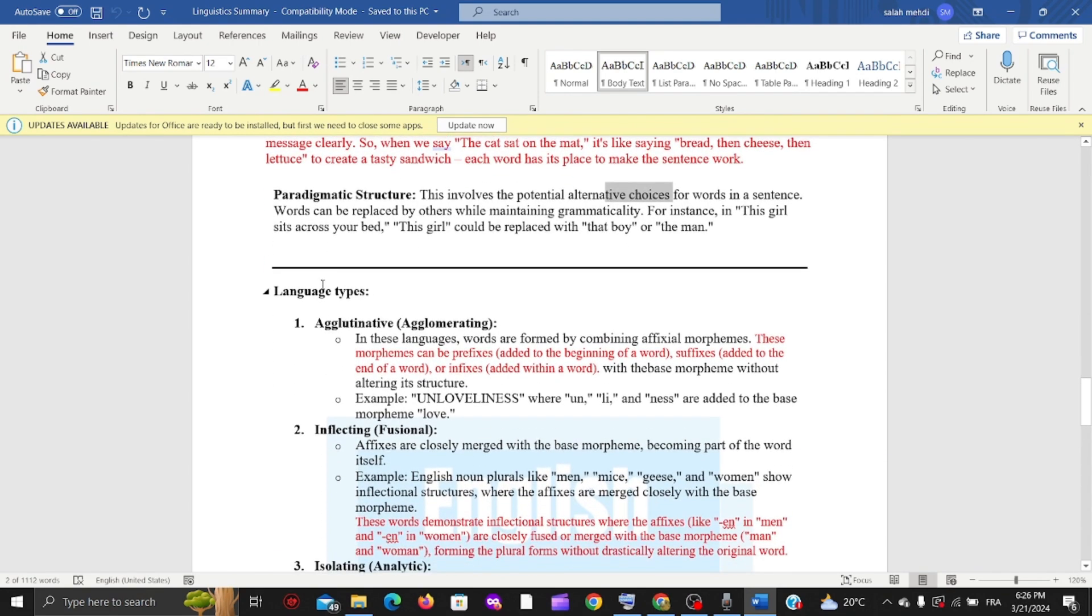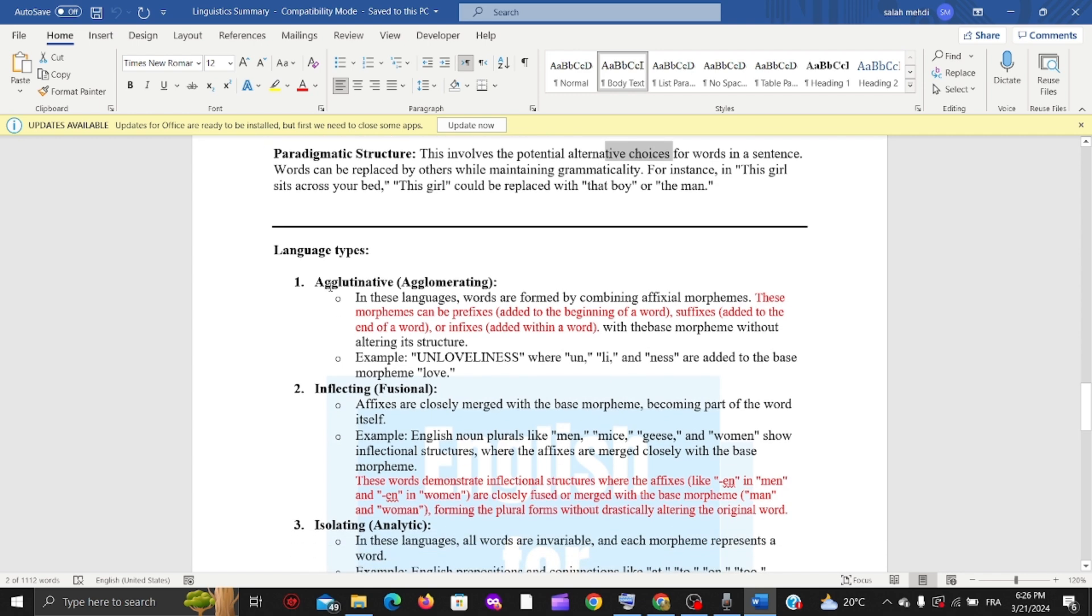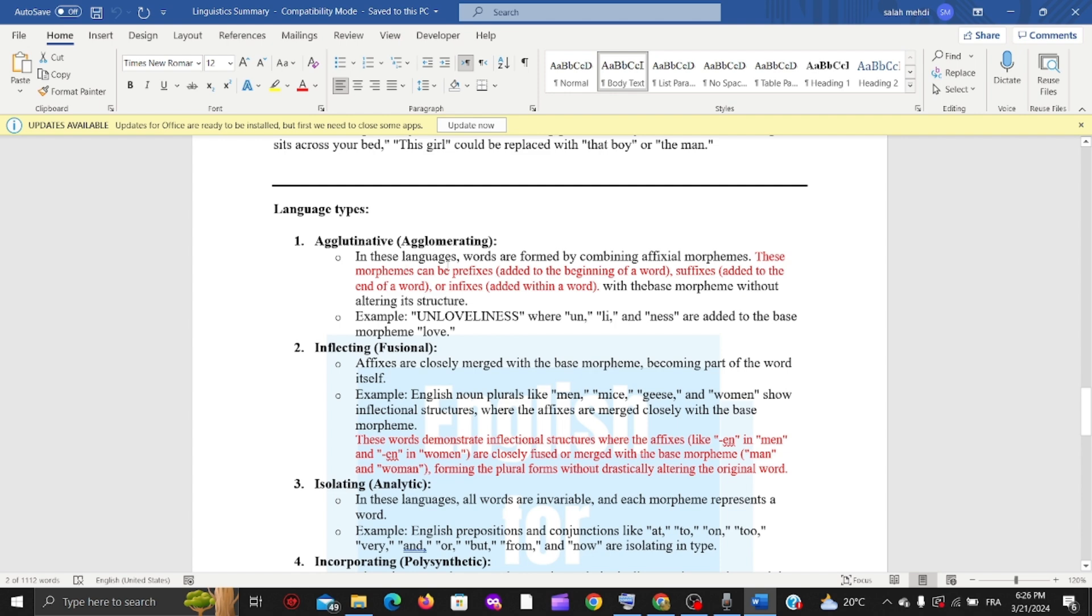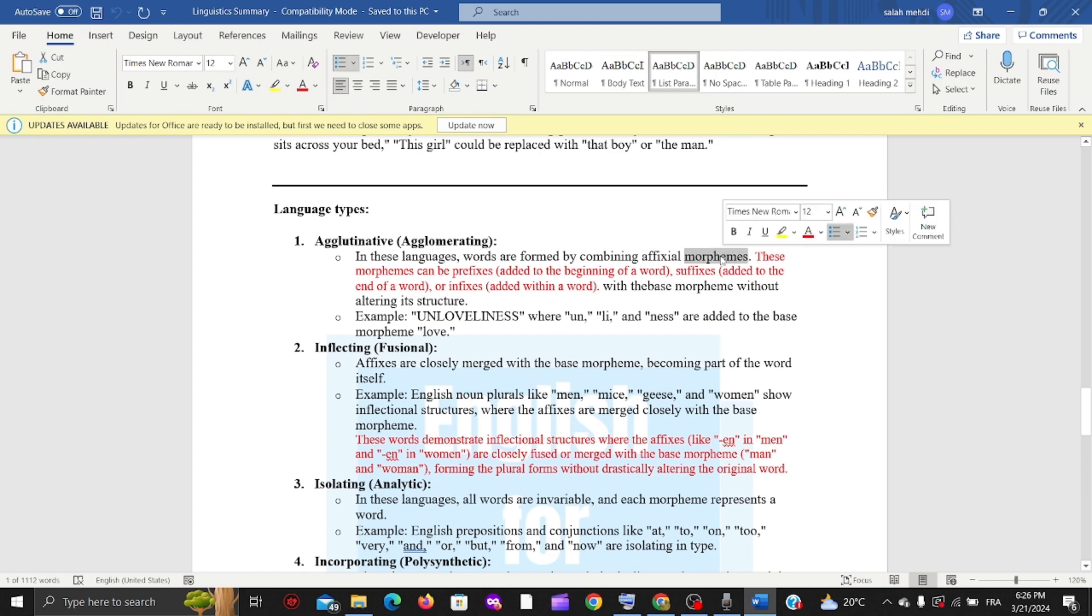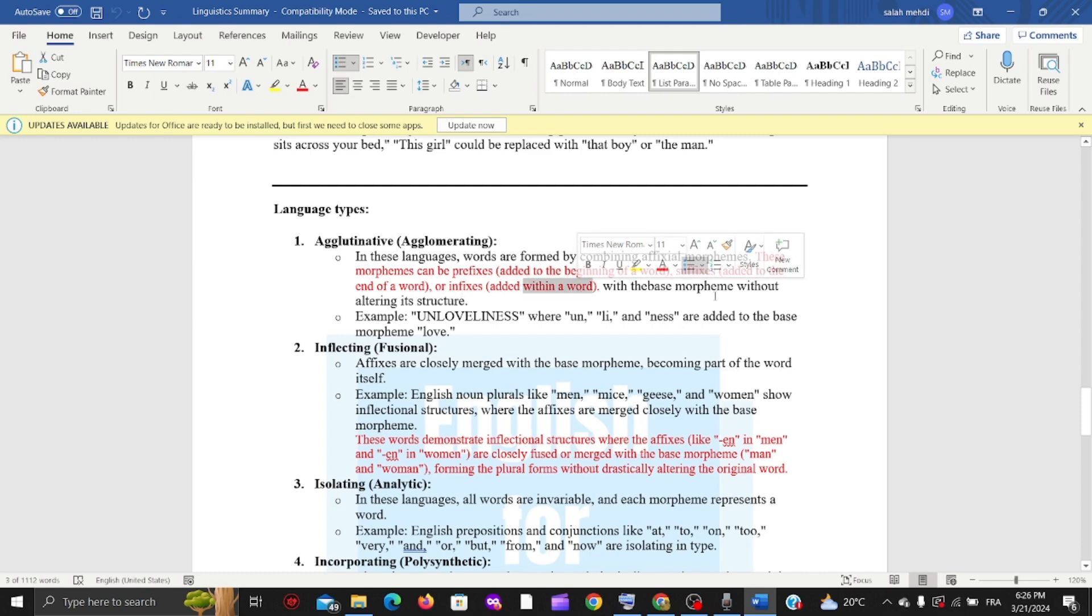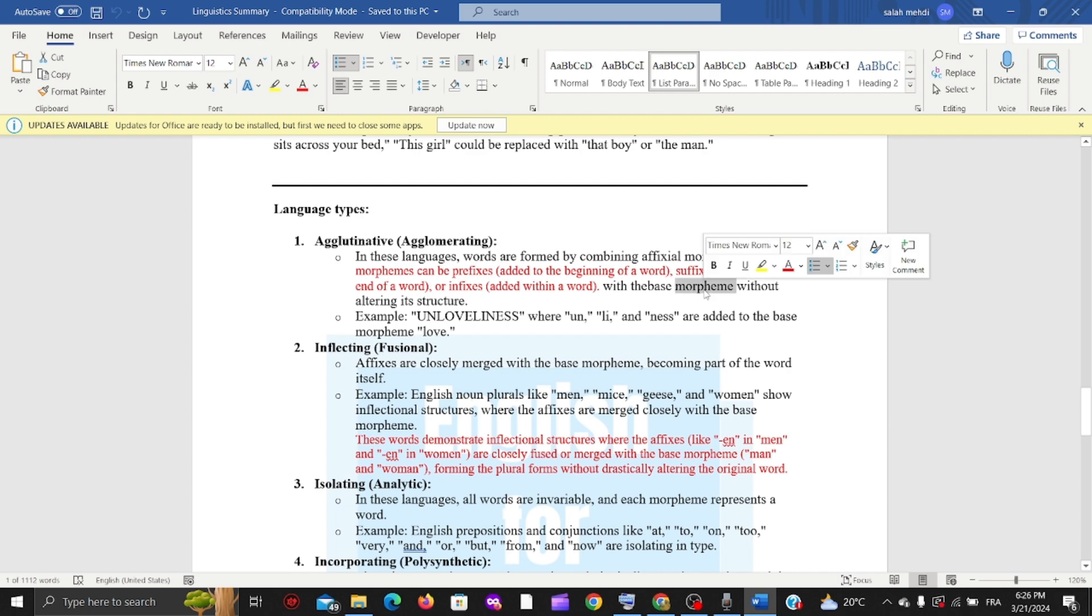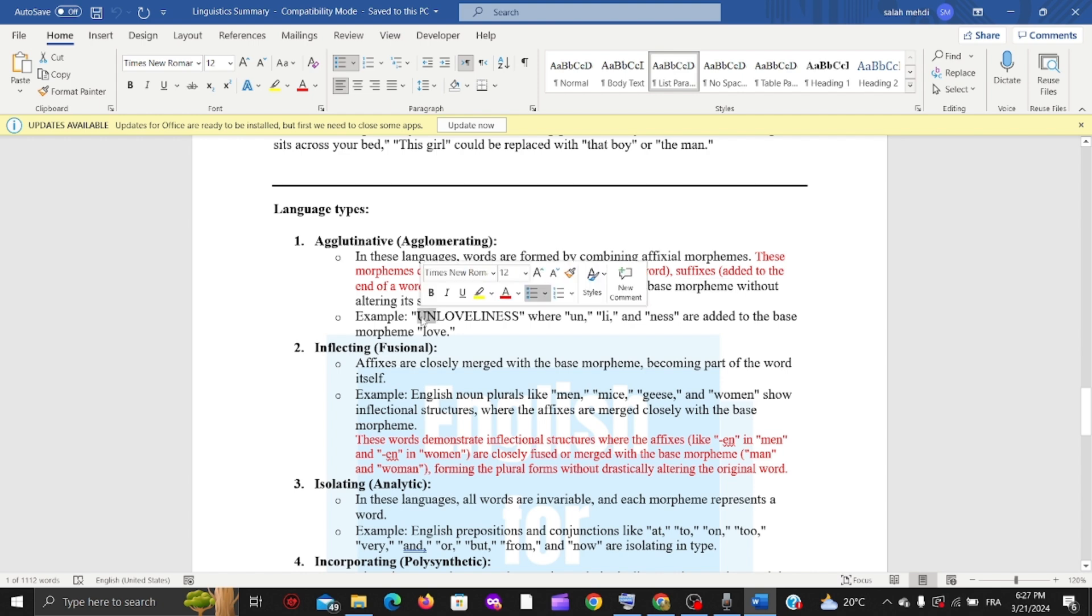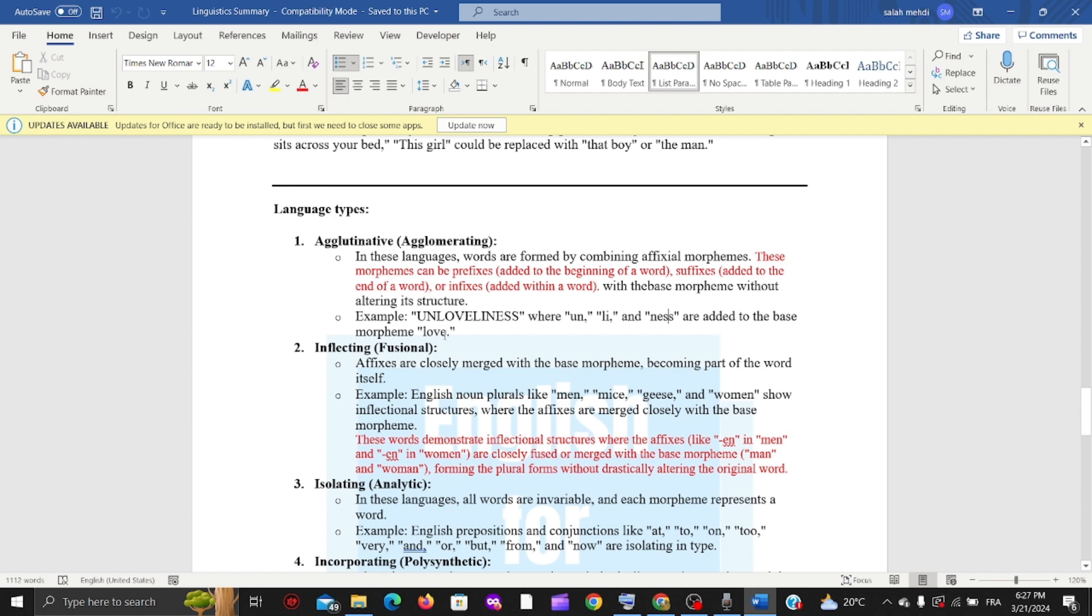Now we have language types. The first type is agglutinative. In these languages, words are formed by combining affixal morphemes - morphemes are the smallest units of meaning. These morphemes can be prefixes added to the beginning of the word, suffixes added to the end, or infixes added within a word with the base morpheme. For example, 'unloveliness' - 'un' is the prefix and 'ness' is the suffix added to the base morpheme 'love'.